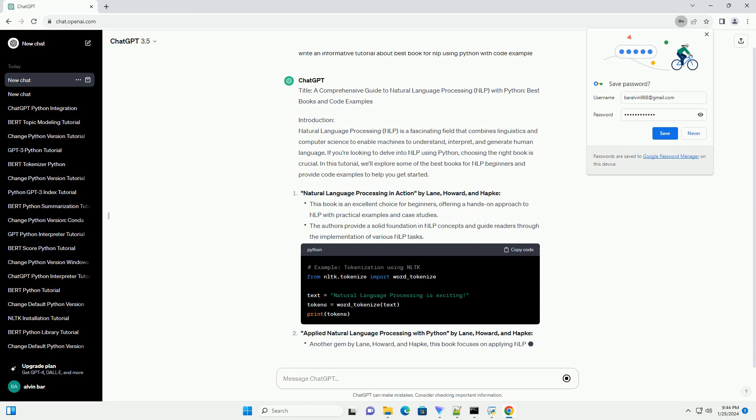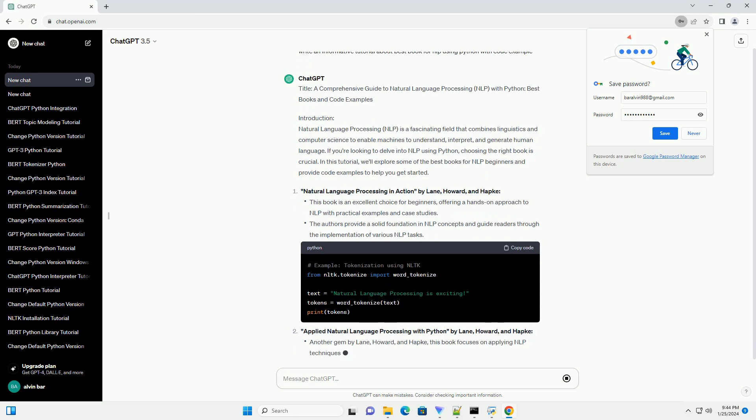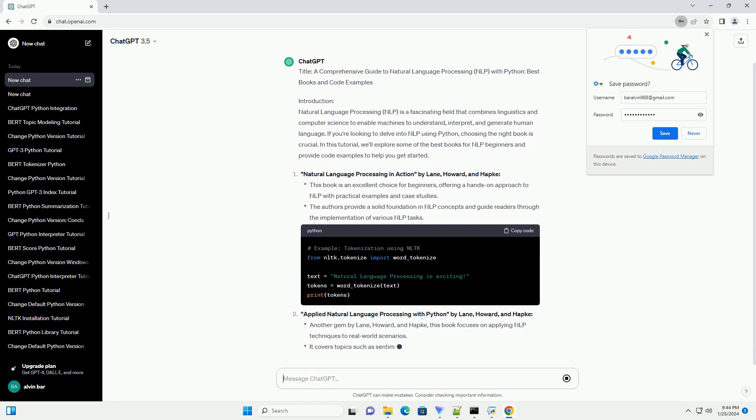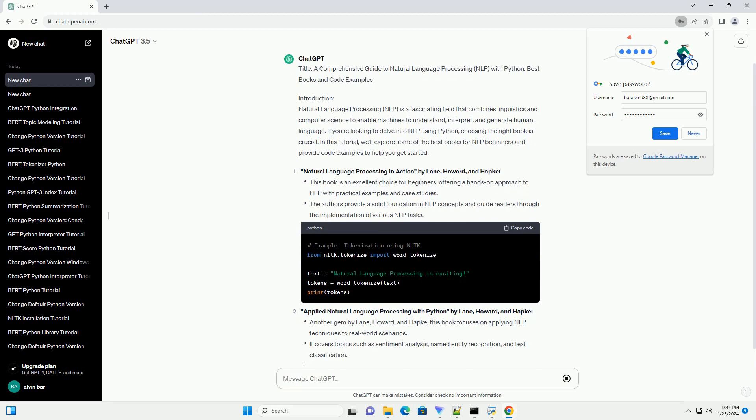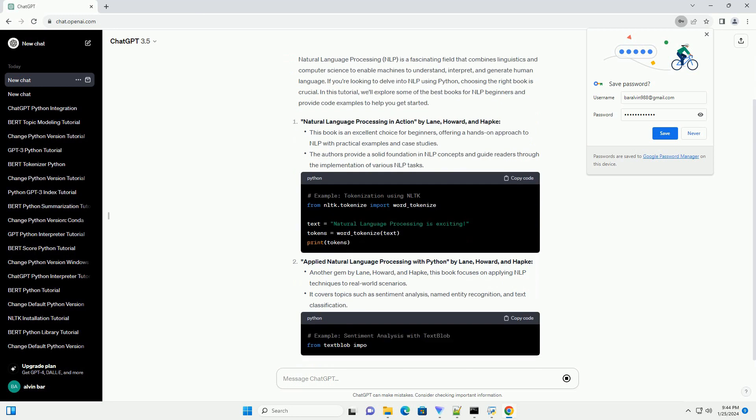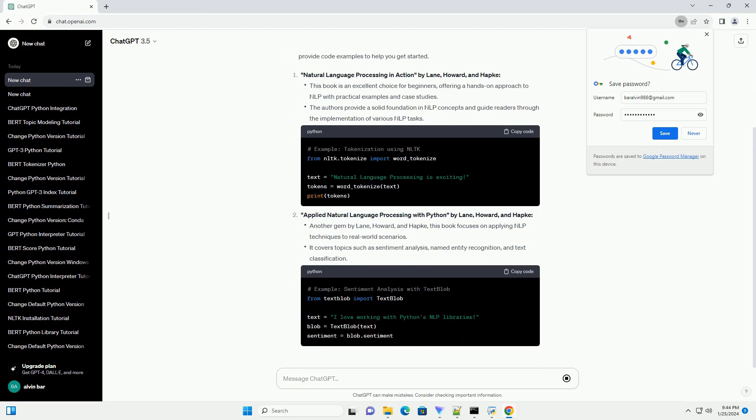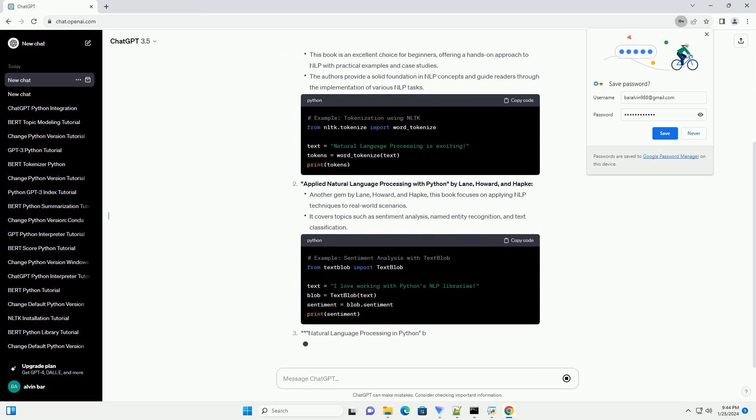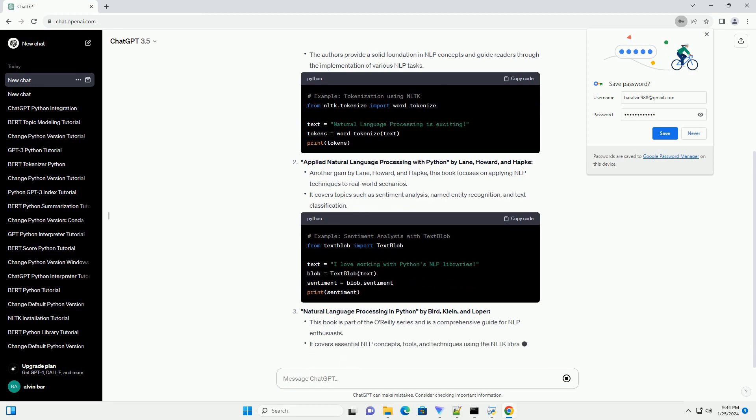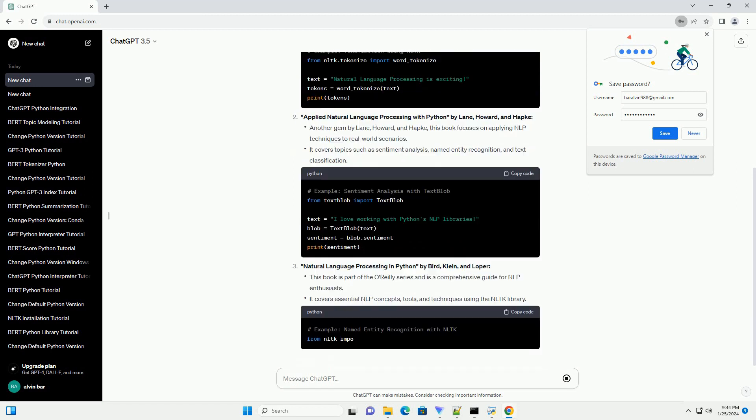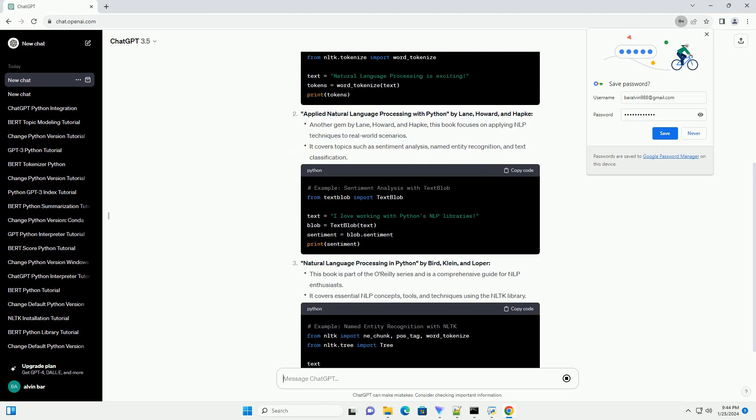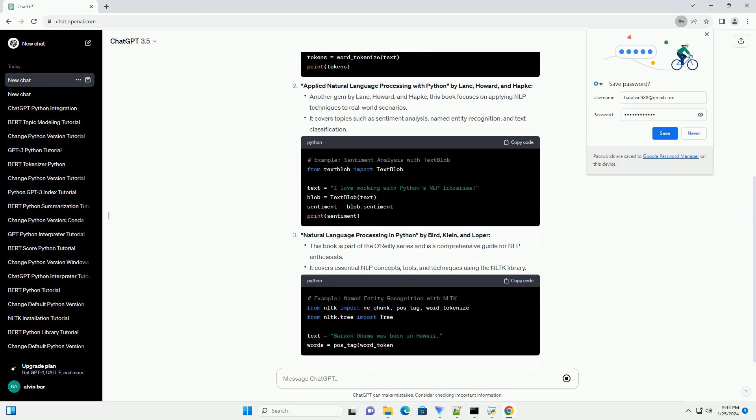If you're looking to delve into NLP using Python, choosing the right book is crucial. In this tutorial, we'll explore some of the best books for NLP beginners and provide code examples to help you get started.